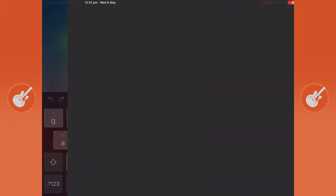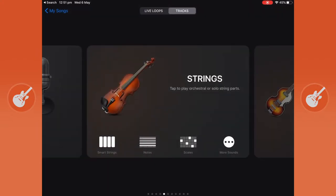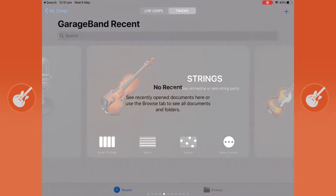I'm going to click on GarageBand and the first thing that comes up is the instruments page. If you've done some songs before this, all the songs will be in this GarageBand recent page and you can select them from there.